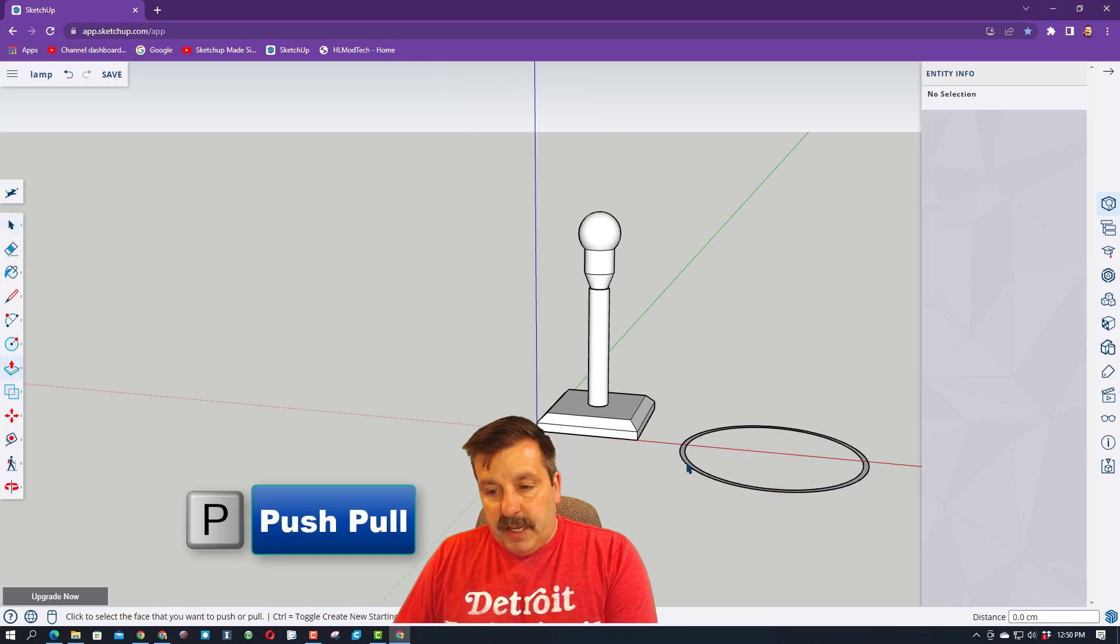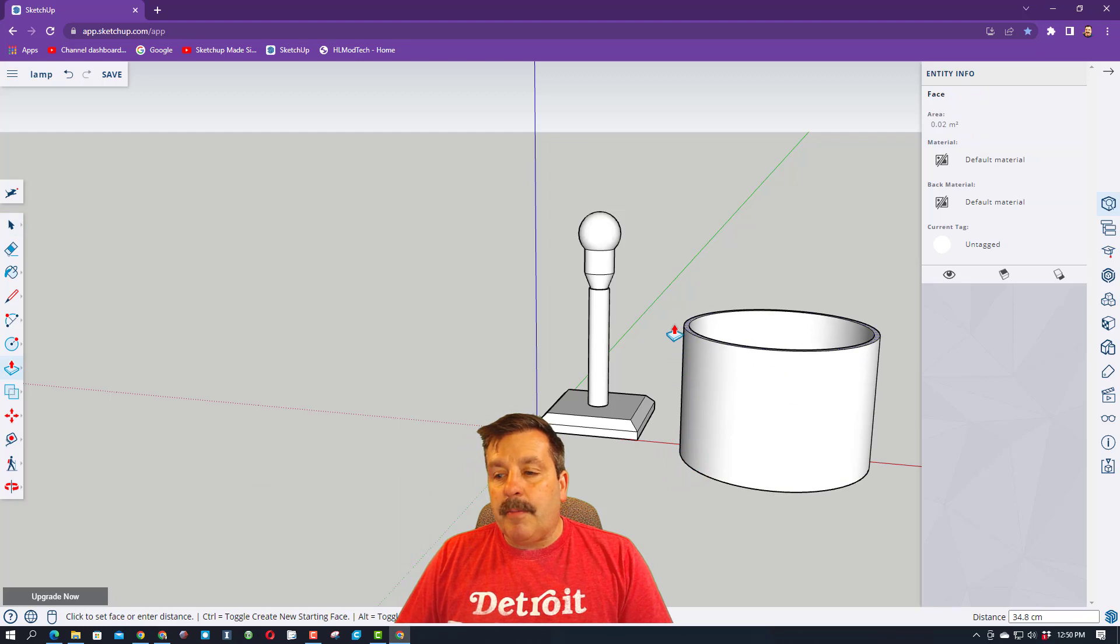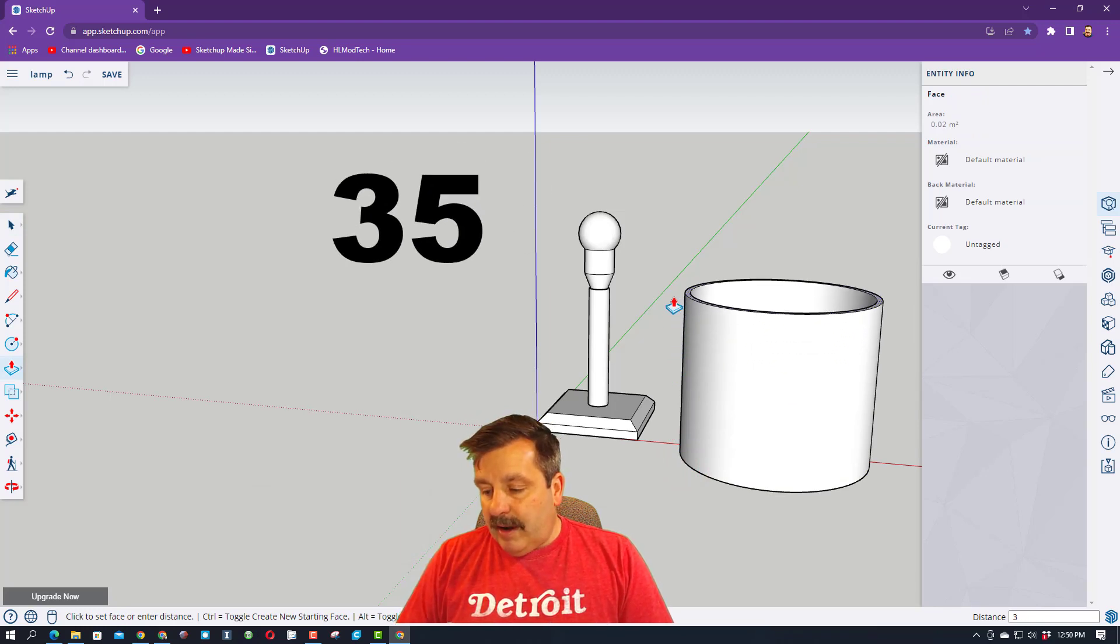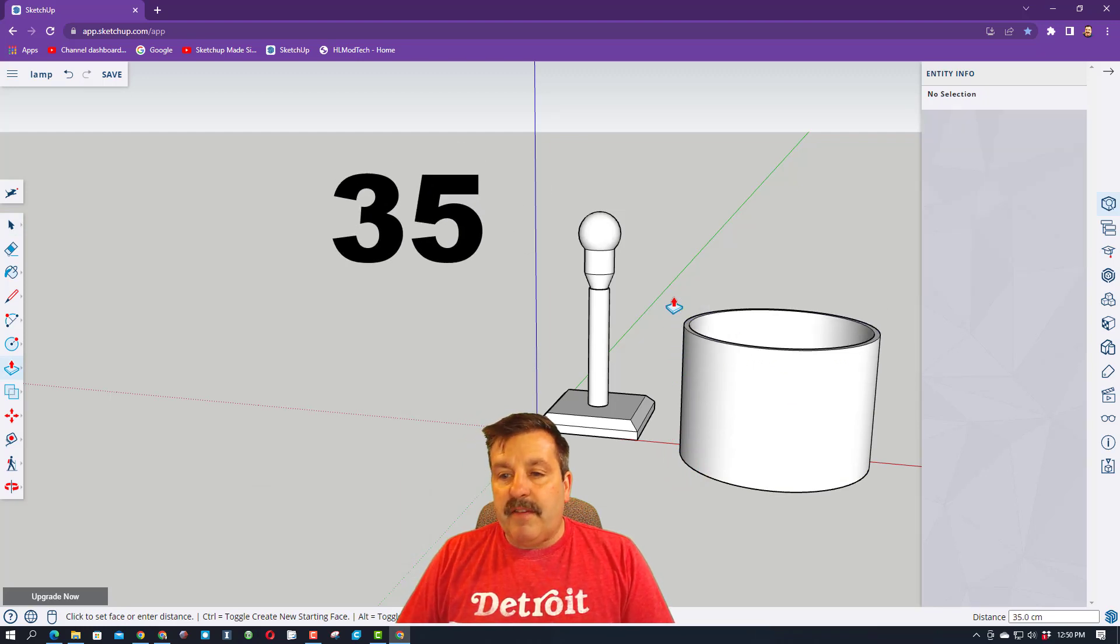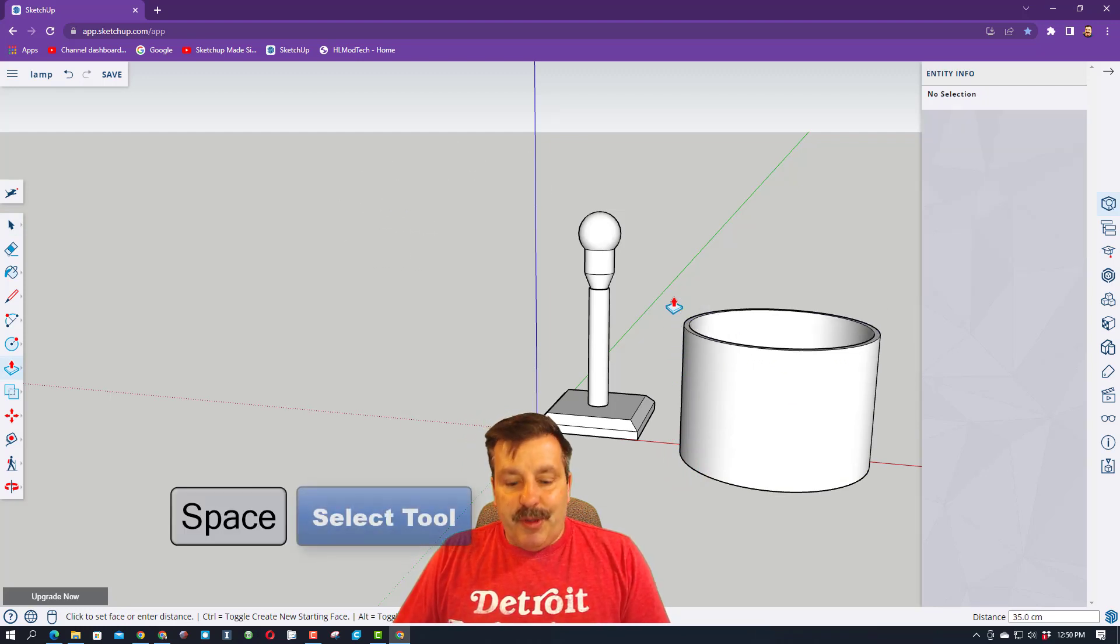We're going to do P for push-pull, and we're going to raise that up. I'm going to tell you the number that we want is 35 and press enter. Here comes the cool thing.